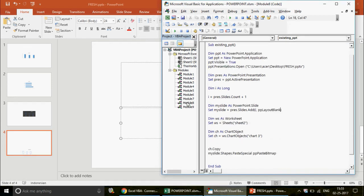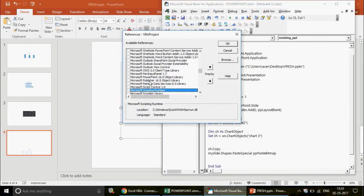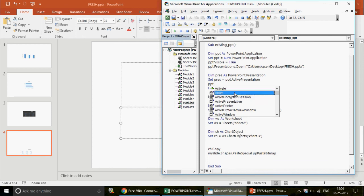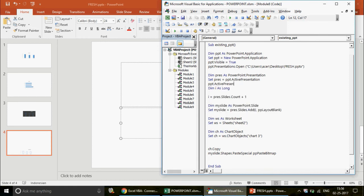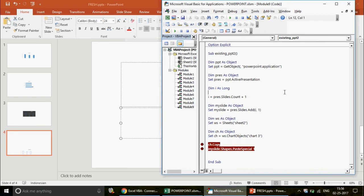The recommended workflow is: first enable the PowerPoint library reference, write all your code using early binding with IntelliSense help, then convert it to late binding by changing Dim statements to Object and replacing named constants with numeric values. This way you get the best of both worlds — ease of writing and version compatibility.